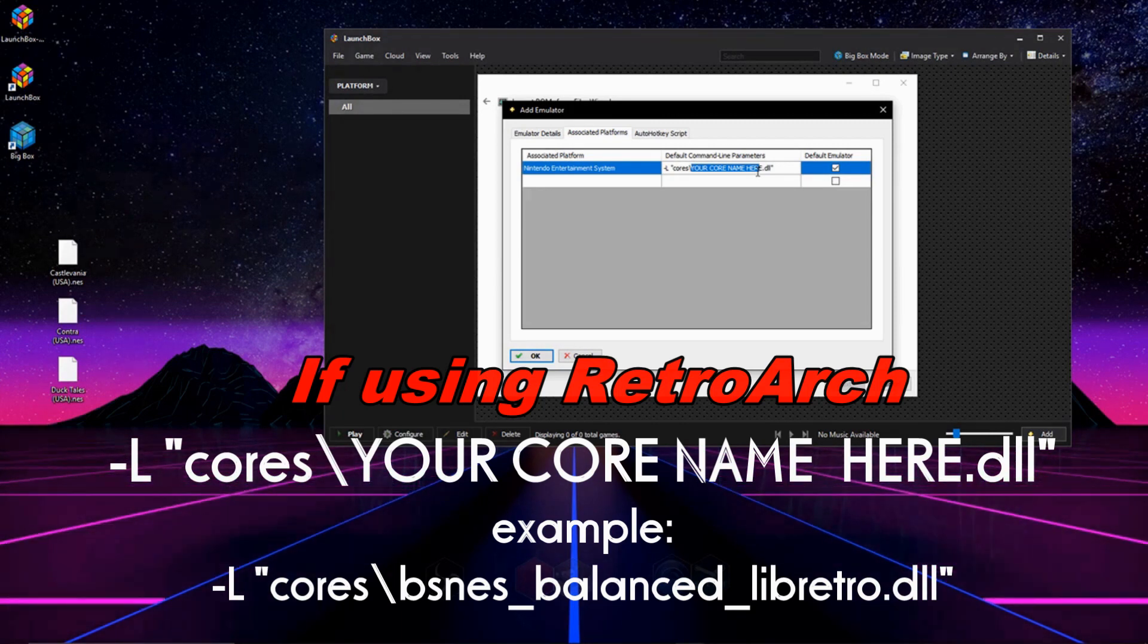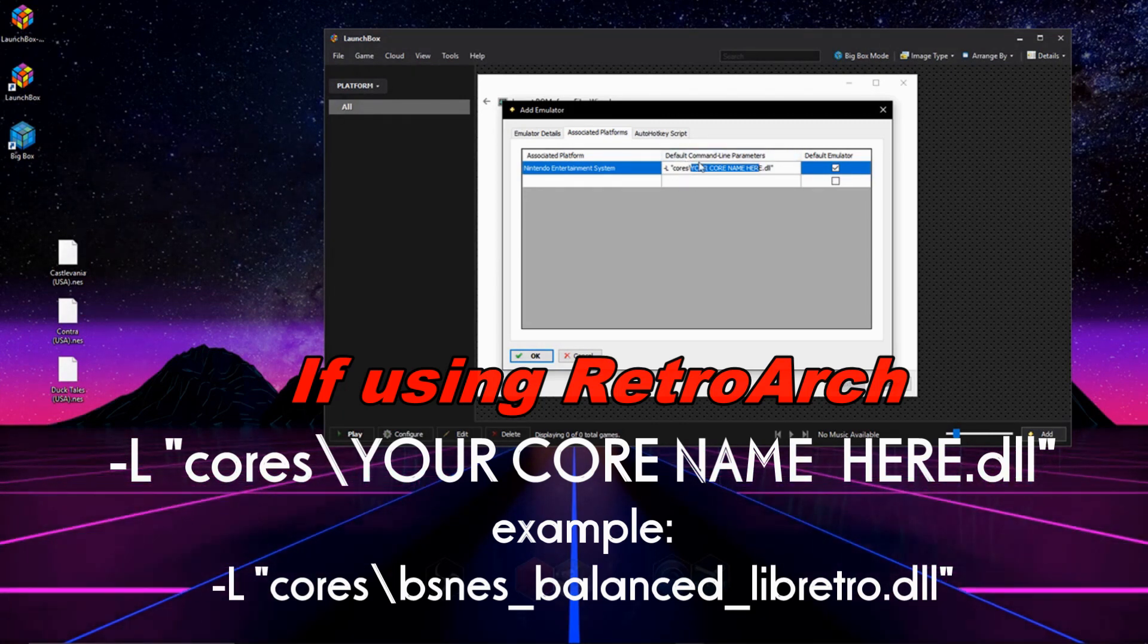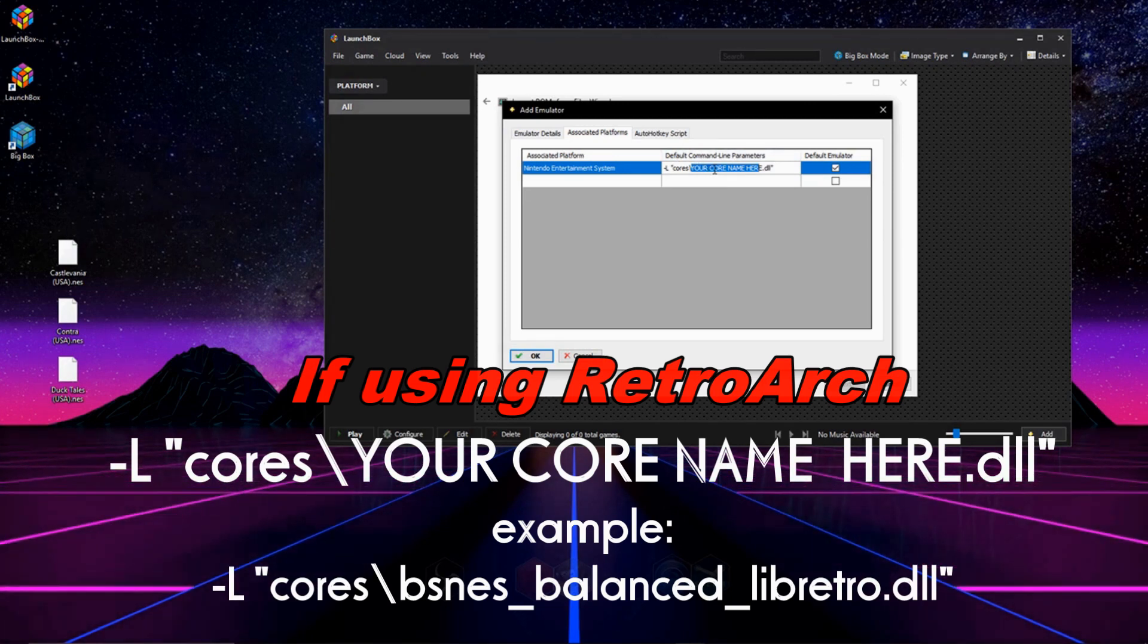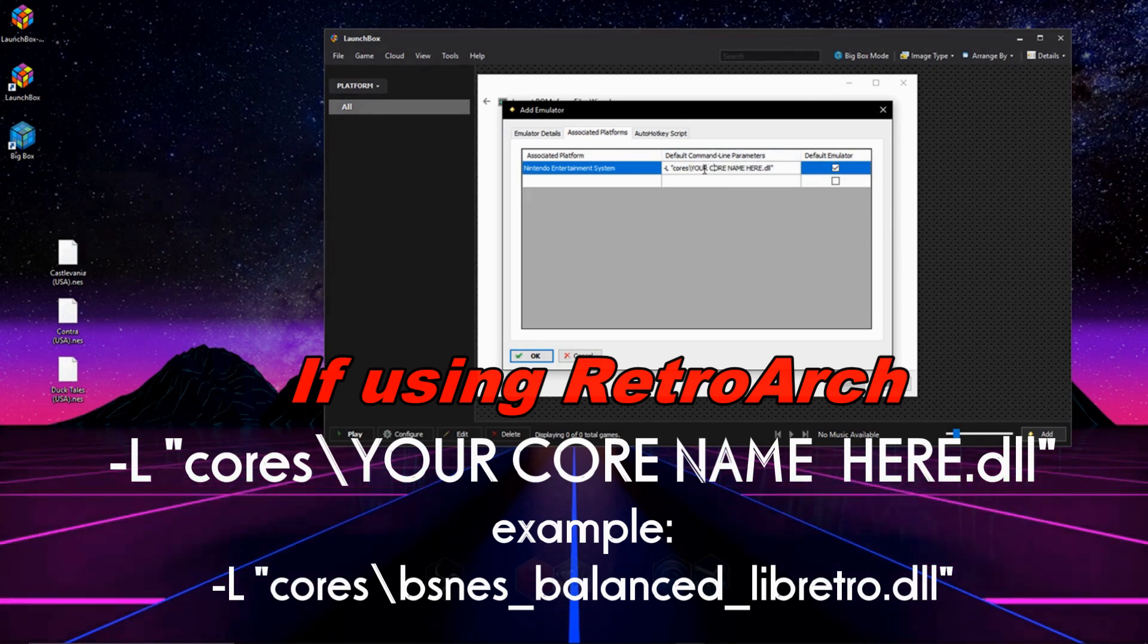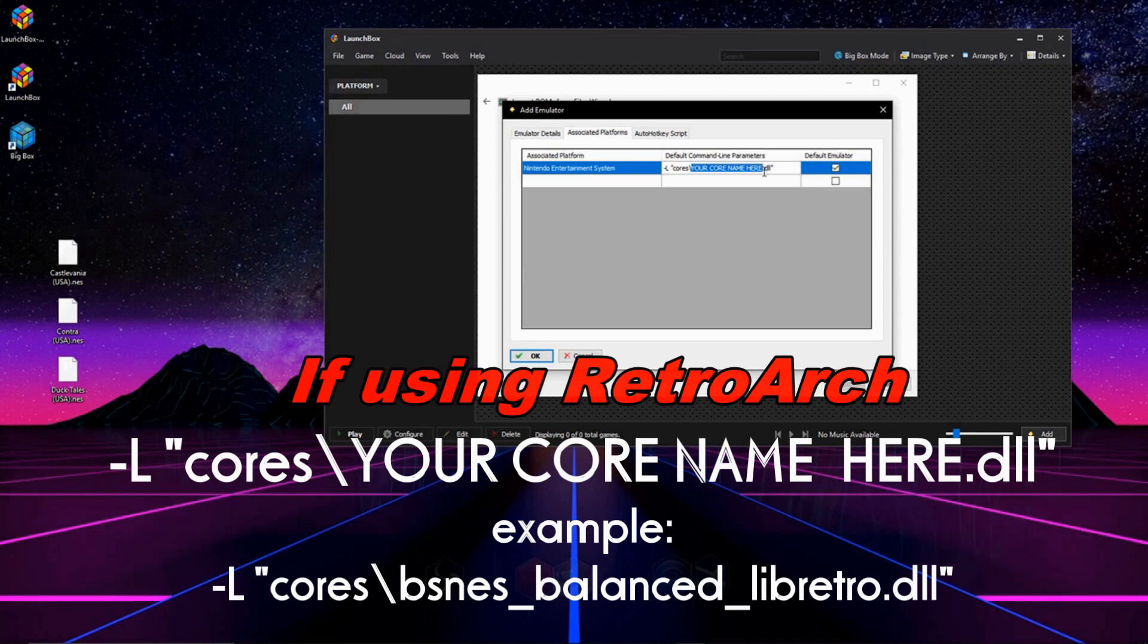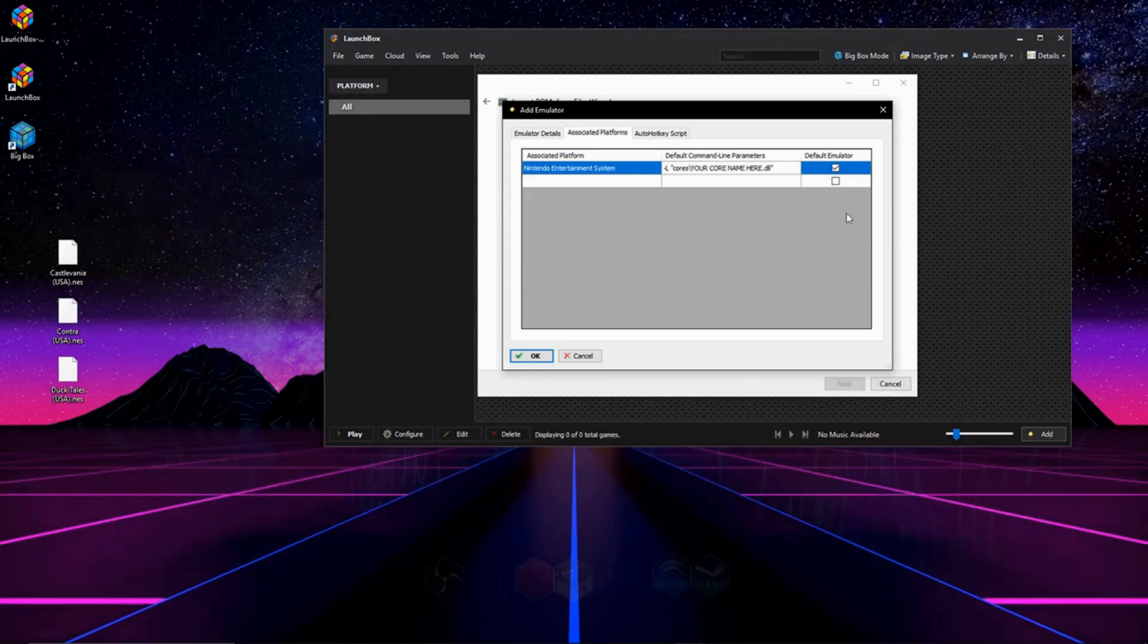So in your RetroArch's directory, in your core folder, figure out which core you're using to emulate the console, and copy the name of the DLL right here where it says your core name here. And make sure you still have the DLL after it.